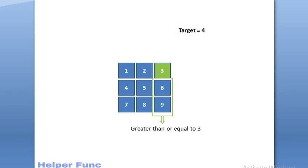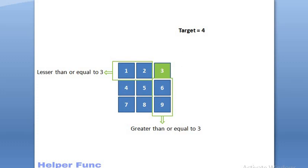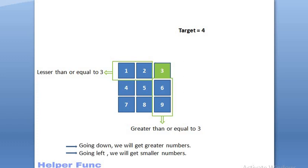As the column is sorted, going down, we will only get the elements greater than or equal to 3. Also, as the row is sorted, going left, we will only get elements lesser than or equal to 3. Thus, we can make following two observations for every particular cell value. Going down, we will get greater numbers and going left, we will get smaller numbers.